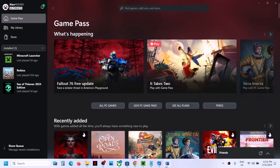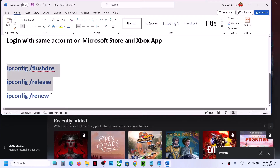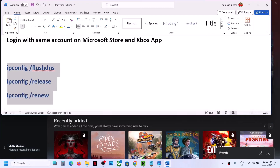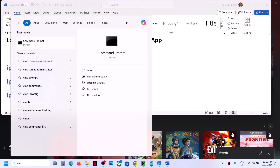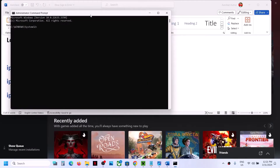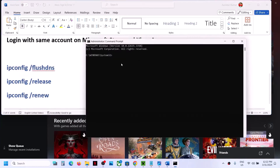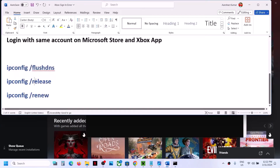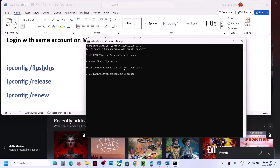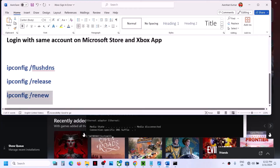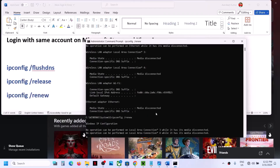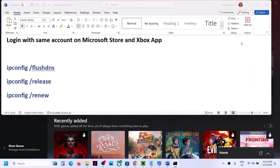If you're still facing the problem, run these commands — they are provided in the video description. Type 'CMD' in the Windows search box, right-click on Command Prompt, and click 'Run as Administrator.' Always open Command Prompt as administrator. Paste the first command and hit Enter, then paste the second command and hit Enter, then run the third command and hit Enter. Once done, check again.